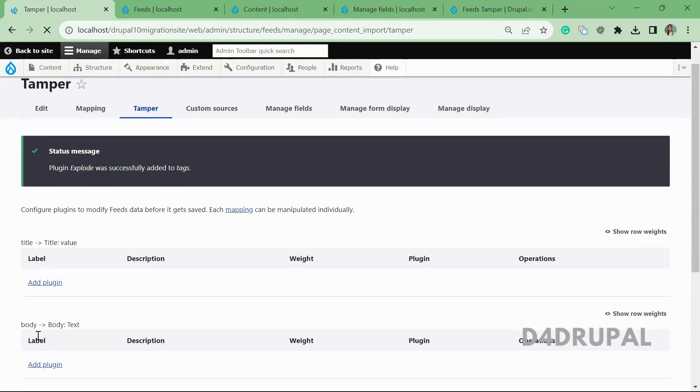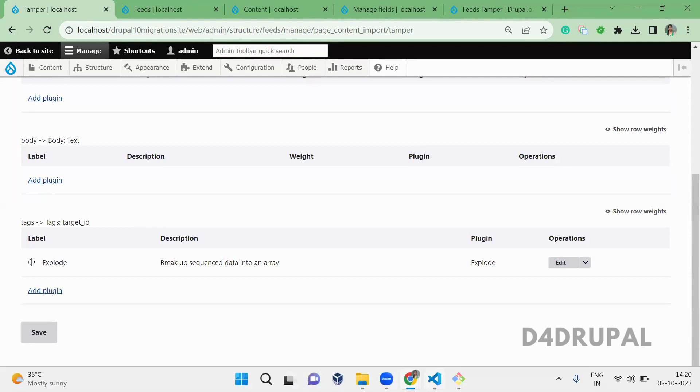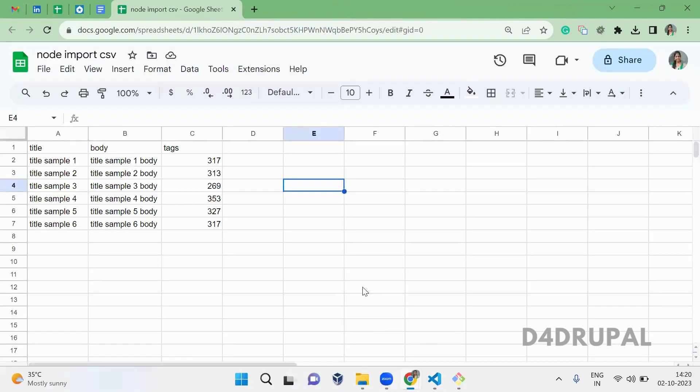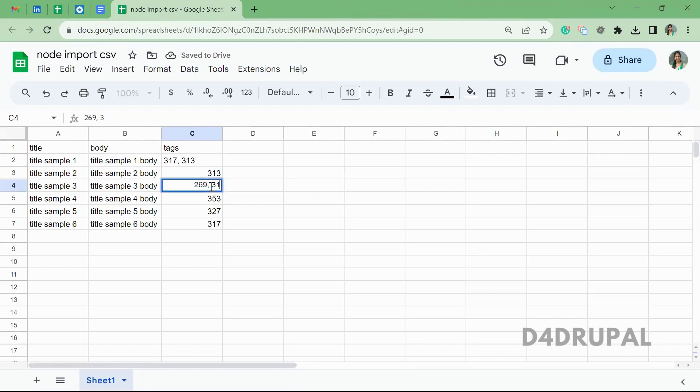Once you've added this plugin to the Tags settings, next what you have to do in your CSV file is add more numbers. So 317, now I'll be adding 313 and 317.